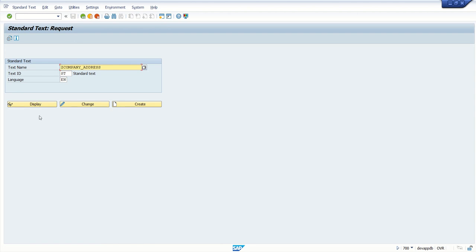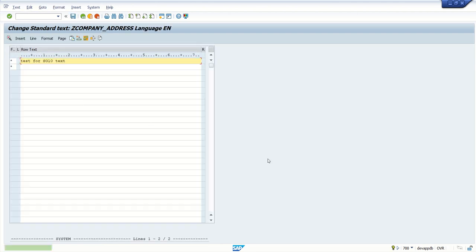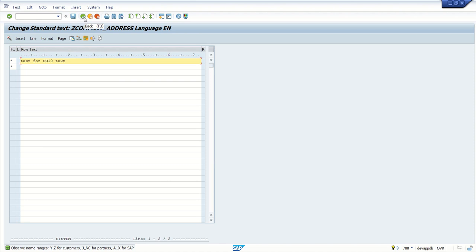But once we create this text, here we will not find any option to save in a transport request so that we can move this into quality and the production system.